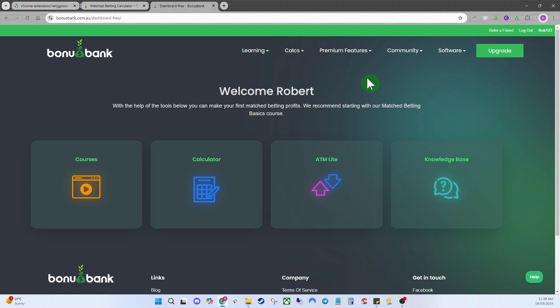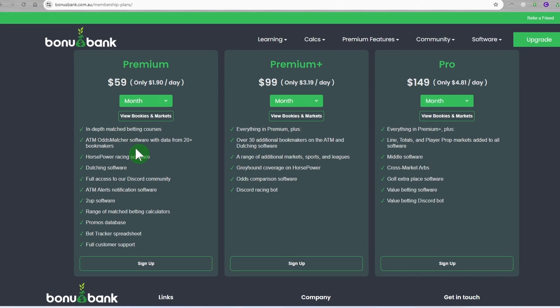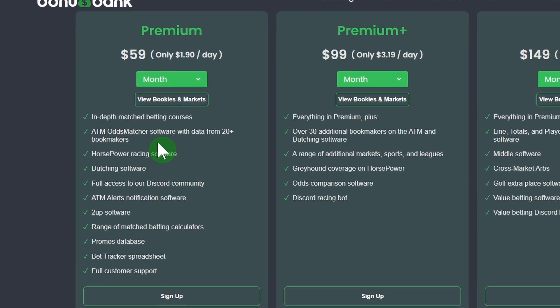That about covers it for the free account. Once you've gone through it and got your value, you might want to look at upgrading to one of our premium accounts. Come up to Upgrade and you'll see a list: Premium, Premium Plus, and Pro. If you're new to match betting and have access to a lot of new accounts, Premium is going to be absolutely fine — it opens up all the courses including horse racing, sports promos, and account sustainability.